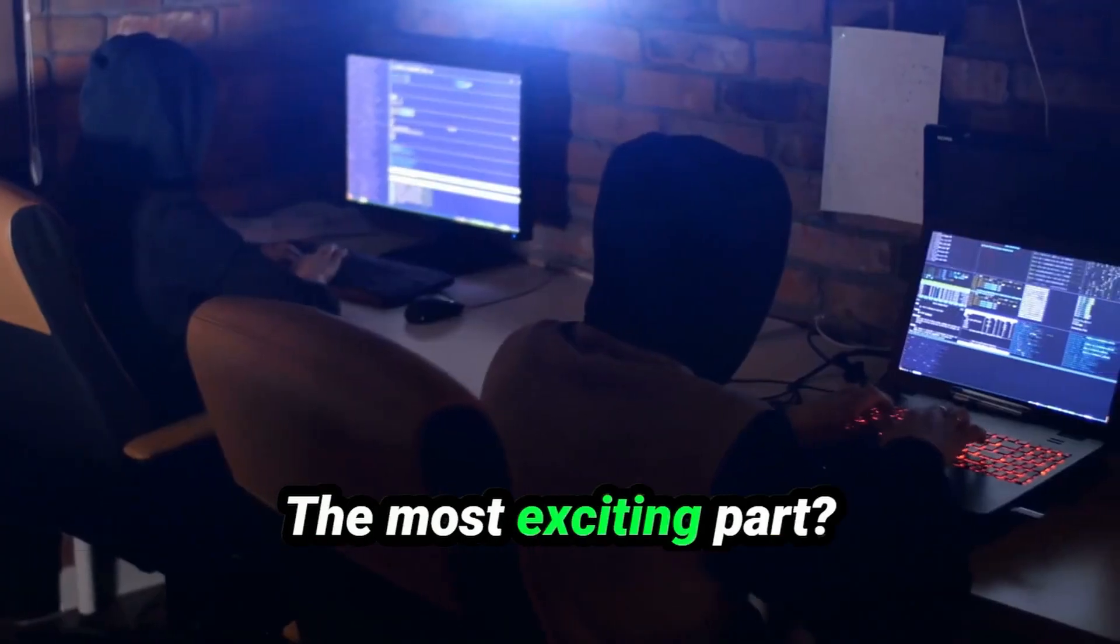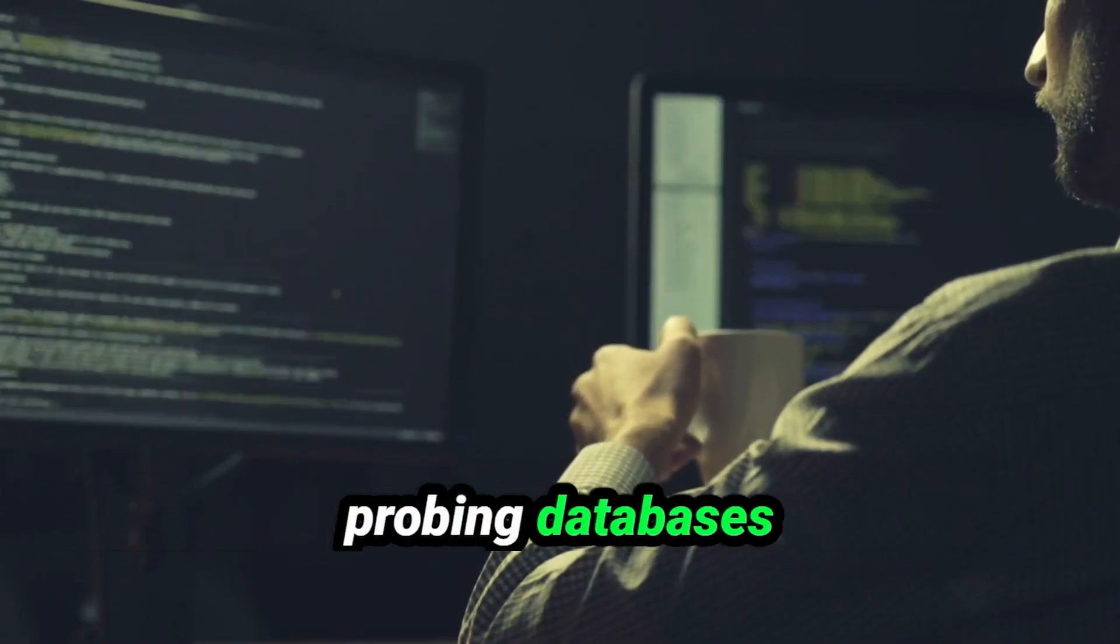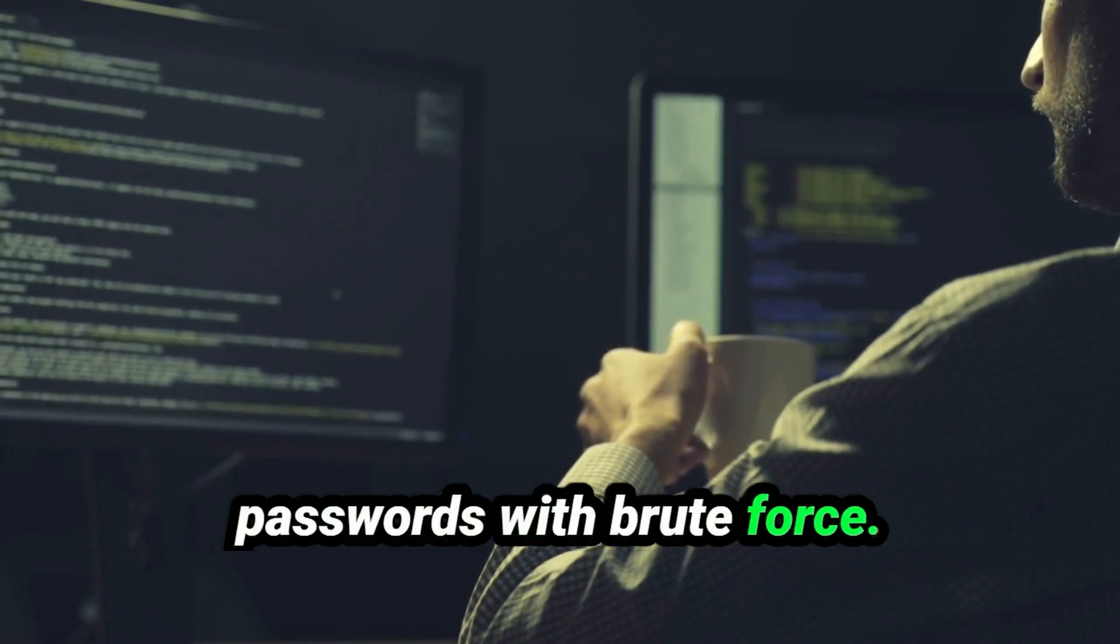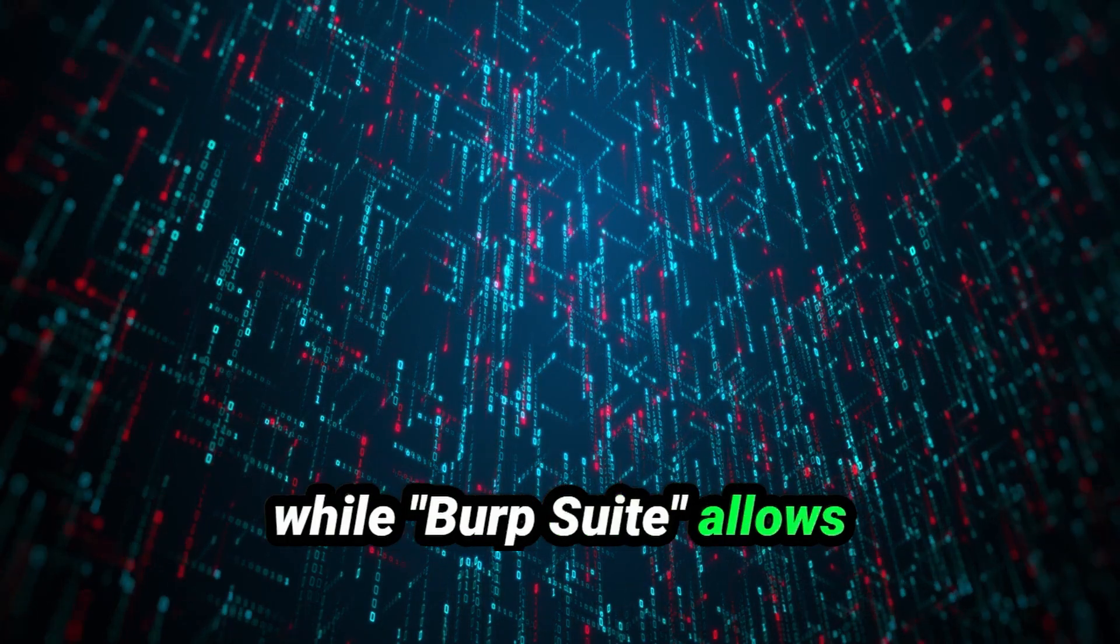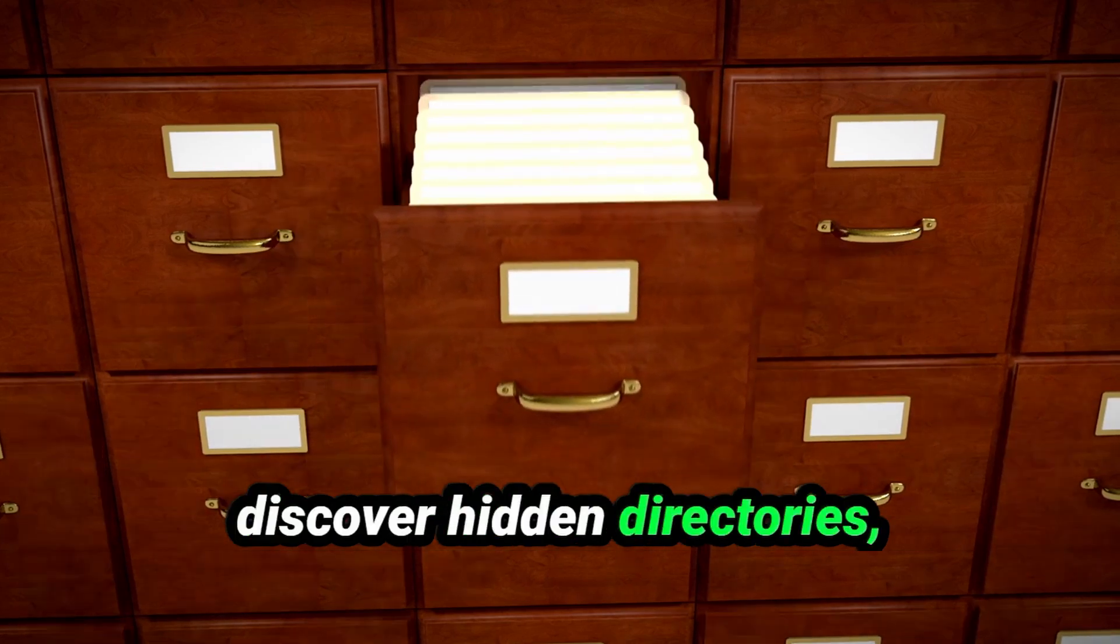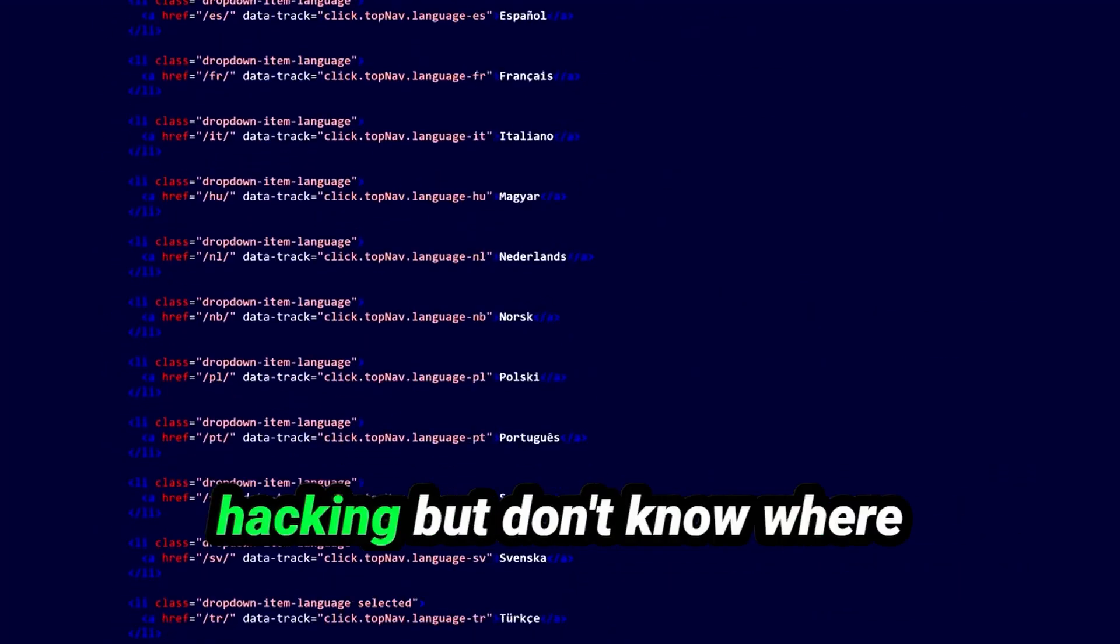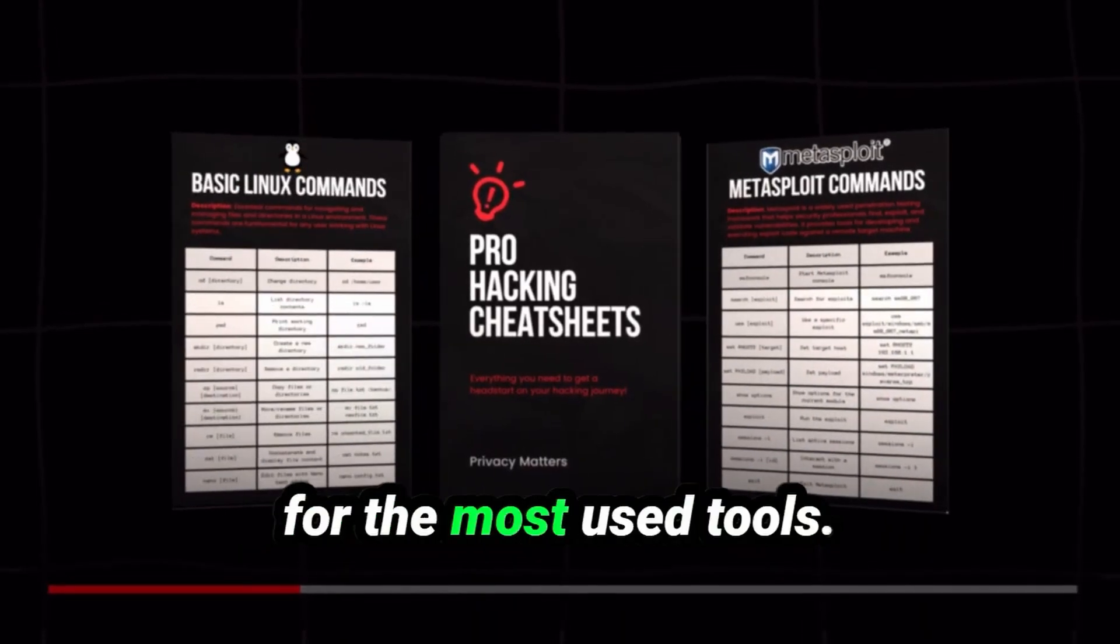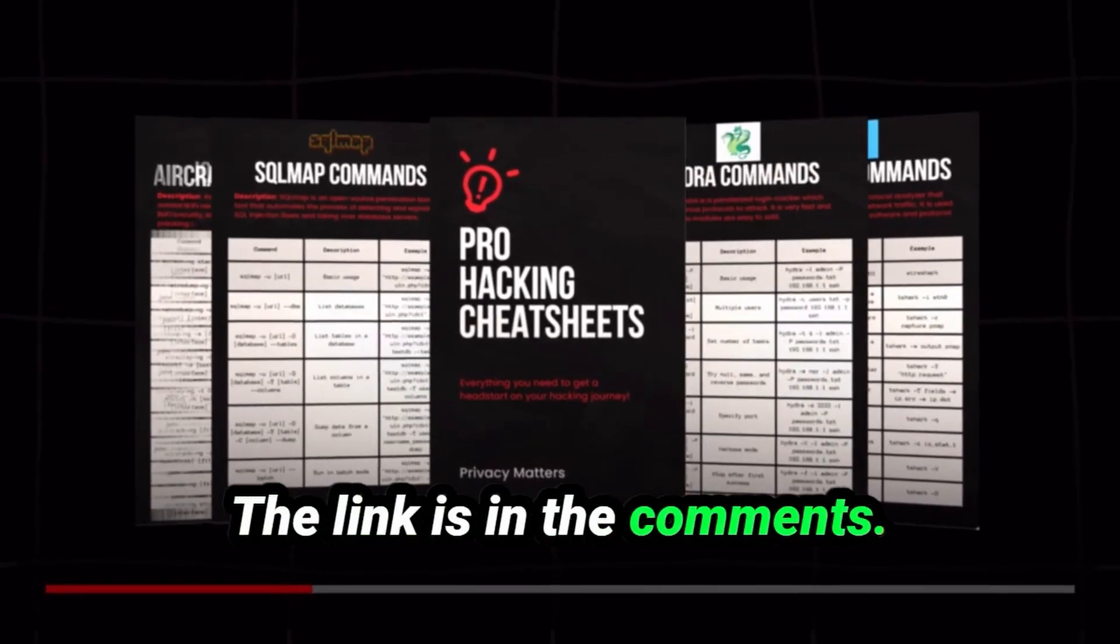The most exciting part: exploring vulnerabilities. You fire up SQL Map, probing databases for weaknesses, and Hashcat, cracking hashed passwords with brute force. Metasploit becomes your framework of exploits, while Burp Suite allows you to test web applications for security flaws. You even use DIRB to discover hidden directories, uncovering secrets others thought were safe. If you're serious about hacking but don't know where to start or what commands to use when, I got you a cheat sheet filled with commands for the most used tools. There are commands and examples on how to use them. The link is in the comments. Happy hacking!